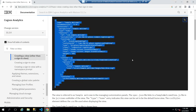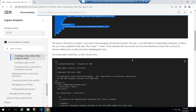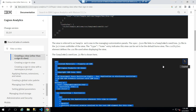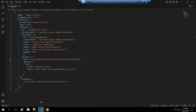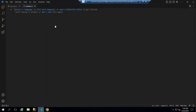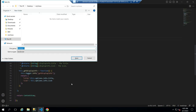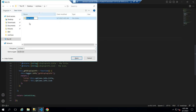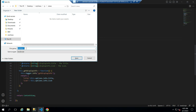Now go back to the IBM page, scroll down, copy the JavaScript, and paste it in your code editor. Then save the file under JSON views in the previously created folder.